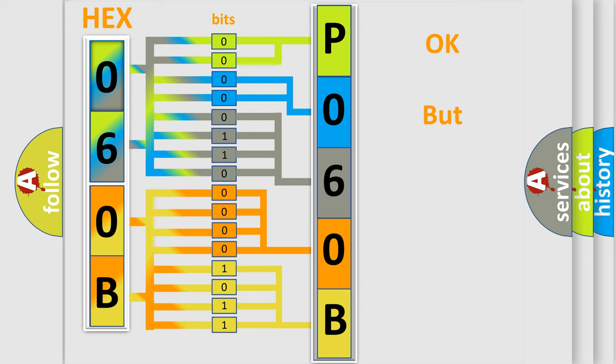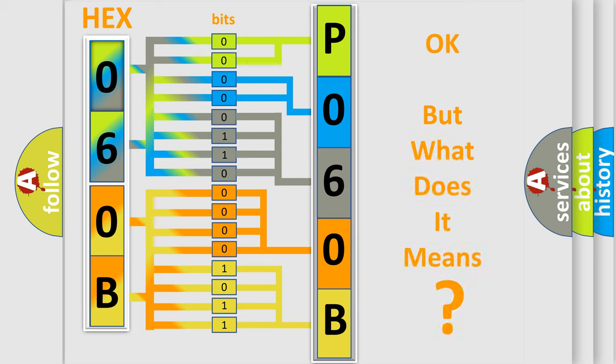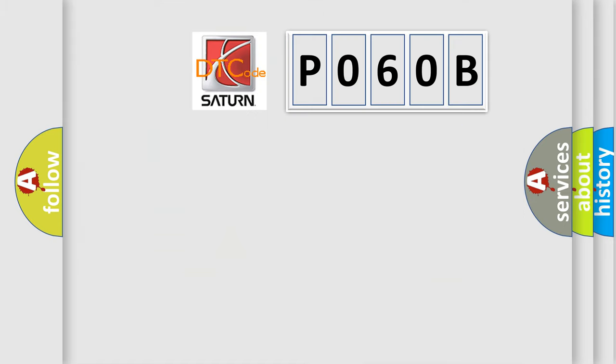The number itself does not make sense to us if we cannot assign information about what it actually expresses. So, what does the Diagnostic Trouble Code P060B interpret specifically for Saturn car manufacturers?